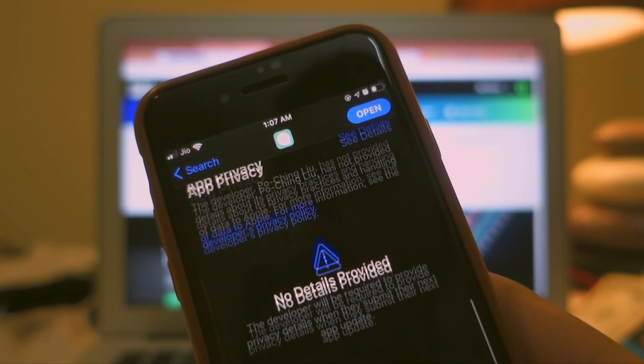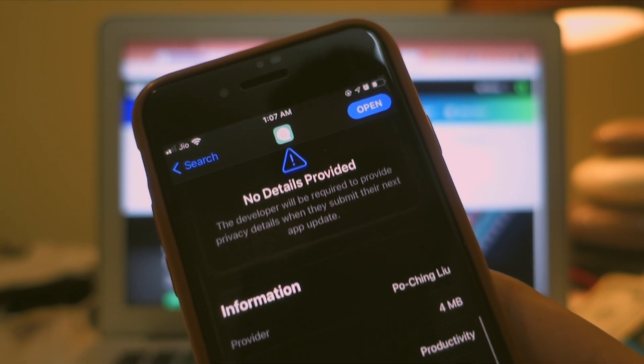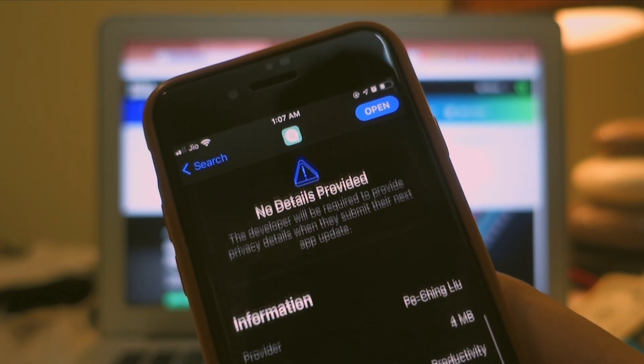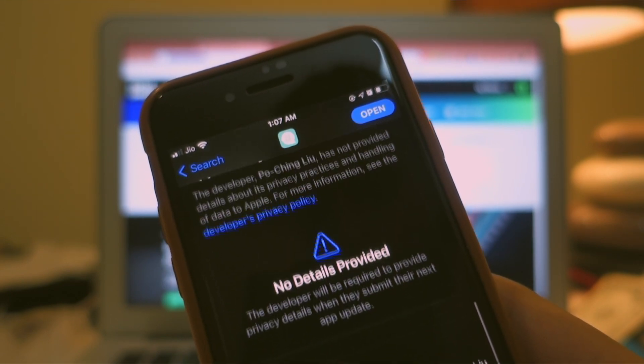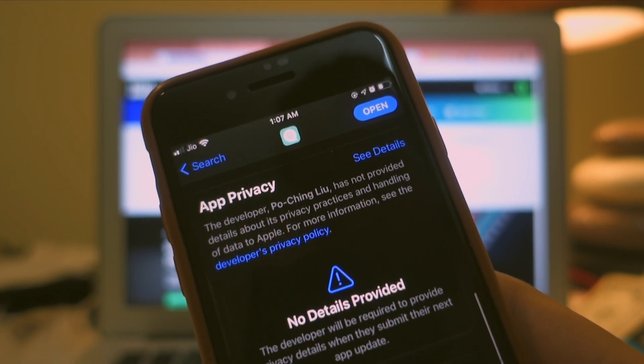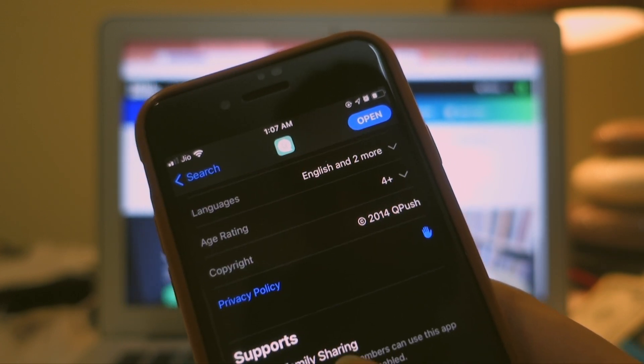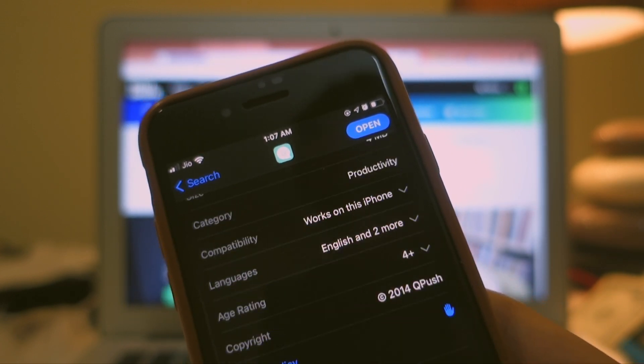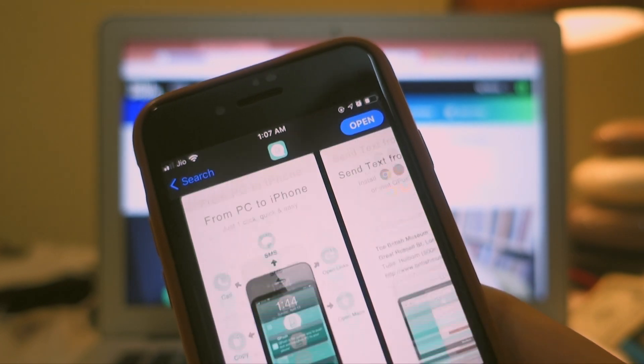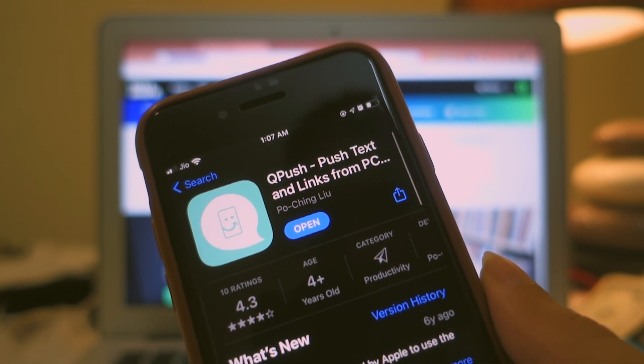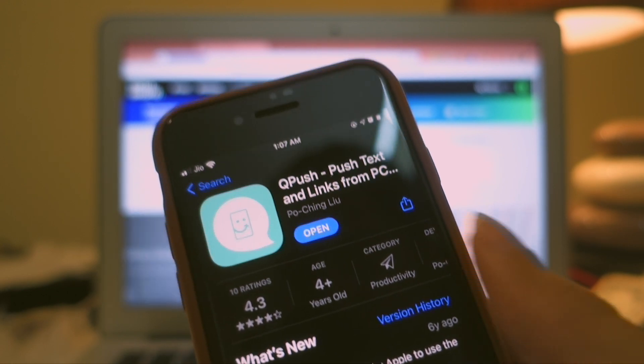But also I want to add in that this app hasn't been updated in a long time, at least on the App Store, so make sure that if you are concerned about any privacy or security reasons, you are just reading all the privacy and security concerns in the description of the app.